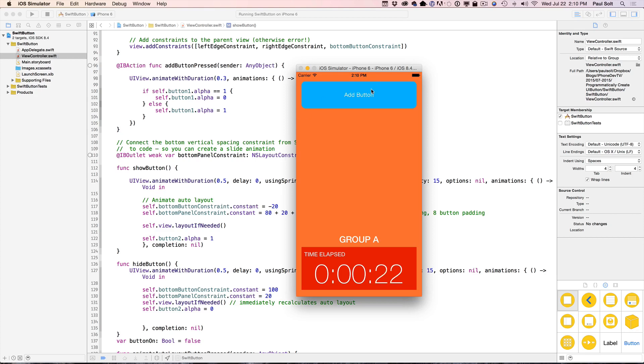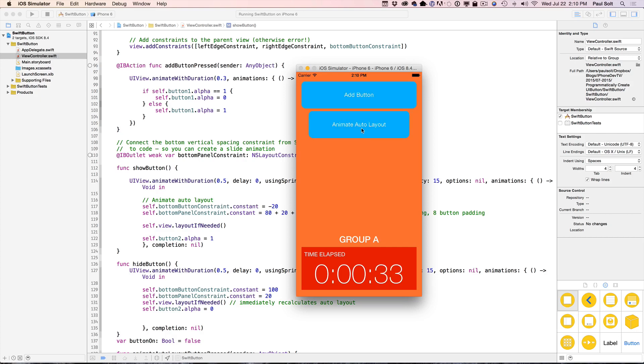So let's go ahead and see what that looks like. When I click the add button, we can make a button appear and disappear. So I can just press this multiple times. We're creating a button dynamically and we're hiding it. Now, another thing we can do is we can animate with auto layout and we can add auto layout constraints.